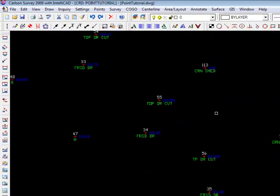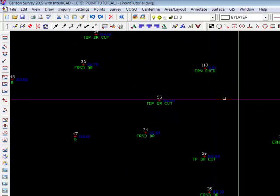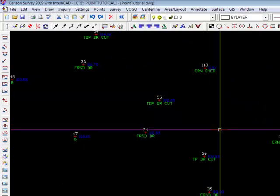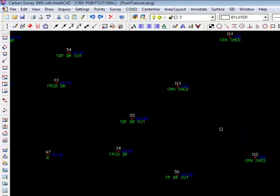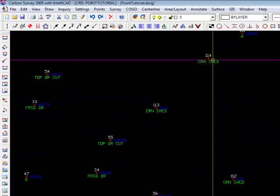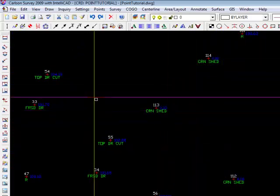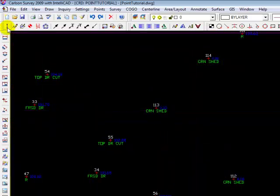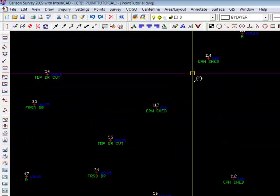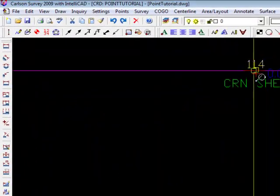So let's do that. I happen to know that in this area of the drawing, I had three shots that represented a shed. And there they are. Right there. So let's draw a line connecting those four corners.